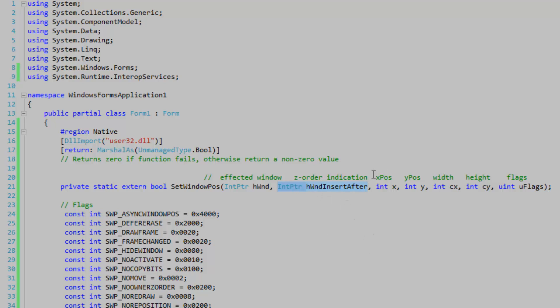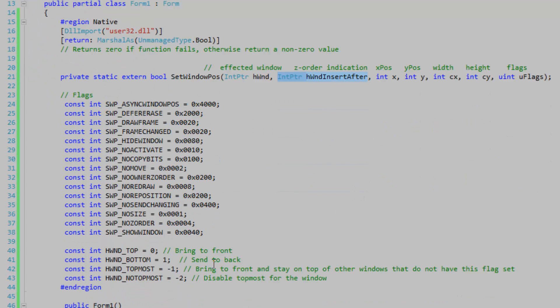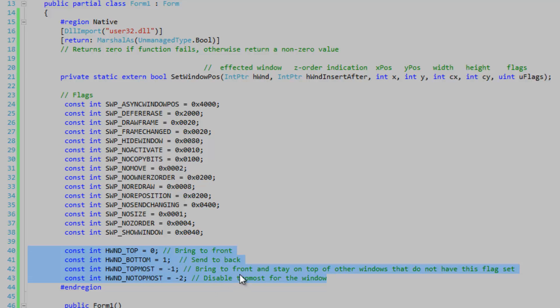So there's four different z order indicators down here so you can just bring it to front, send it to back, bring to front and stay on top of other windows that do not have this flag set, so basically just setting topmost on the window to true, and you can disable topmost as well.